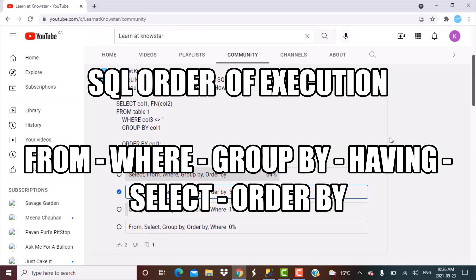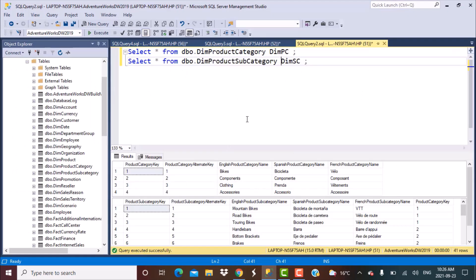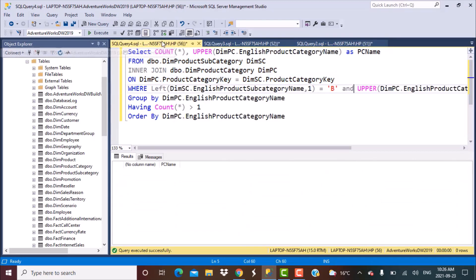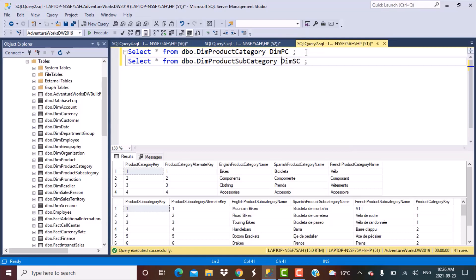The correct order of execution of a SQL query starts from FROM, then goes to WHERE, SELECT, GROUP BY, ORDER BY, and so on. If you want to understand why this is the right option, stay tuned. Here we have a query we are going to work with — a SELECT statement where we are counting product categories. Let's first go to the tables to understand. There are two tables: product category and product subcategory.